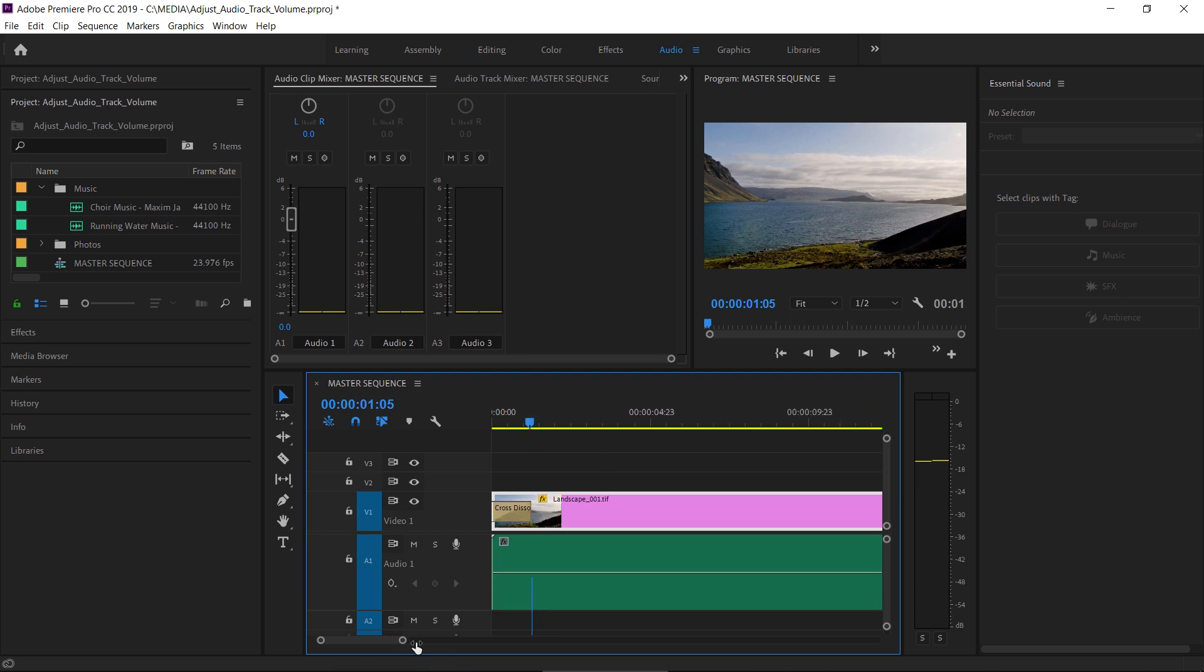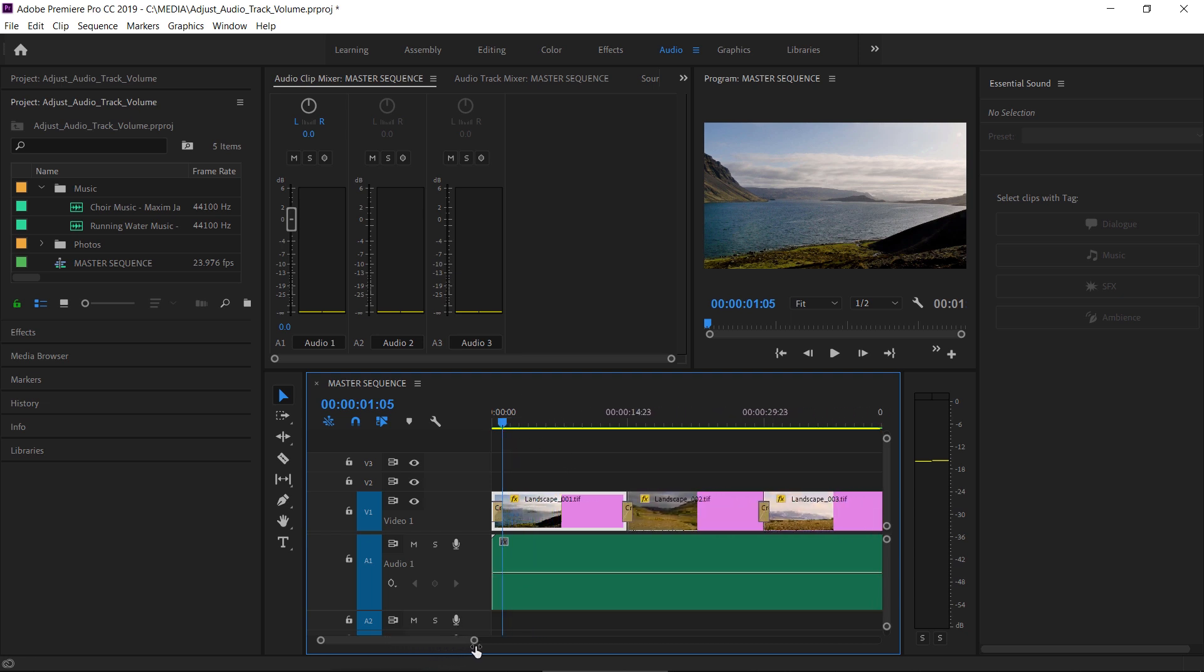I've got a simple sequence here. I'll just zoom out a little so you can see. We have a series of still images—these are all shots of Iceland—and some music to accompany them.